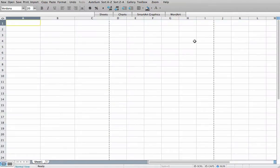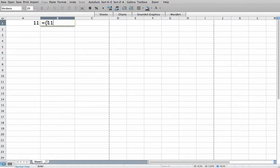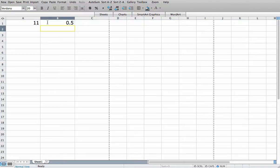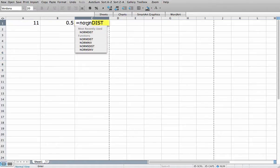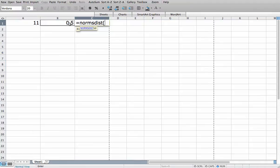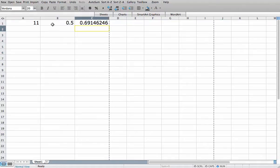I can also perform this same computation in Excel. If I want the probability that x is less than 11, I need to convert 11 into a standard value. I take 11 and subtract the mean, which is 10, and divide by the standard deviation, and that gives me 0.5. So now I can use the NORMSDIST function. This is basically a normal standard distribution, and I put in my z value and hit return, and it tells me that the probability that z is less than 0.5 is 0.69146246. This is also the probability that x is less than 11.